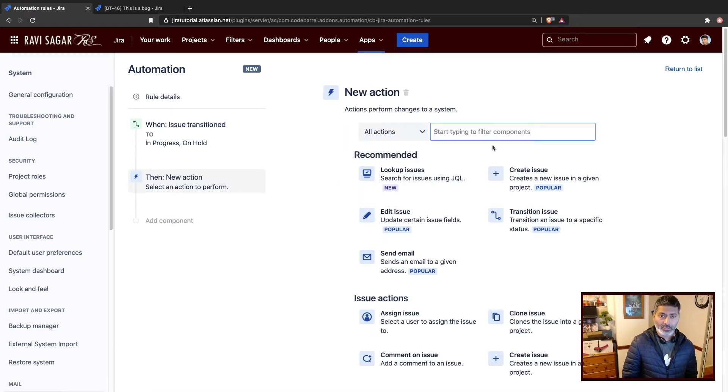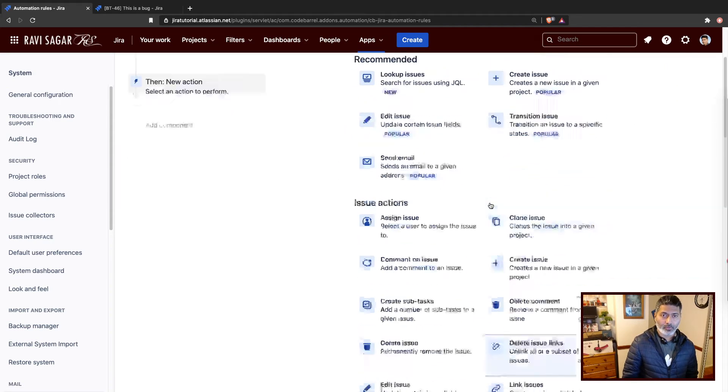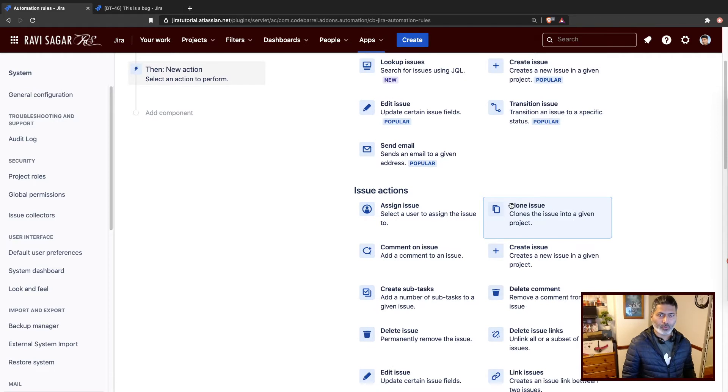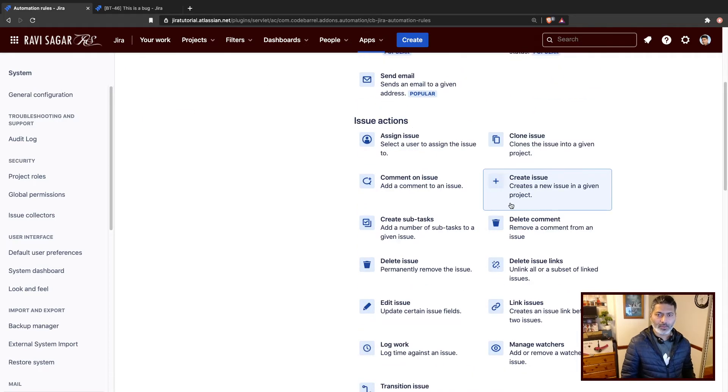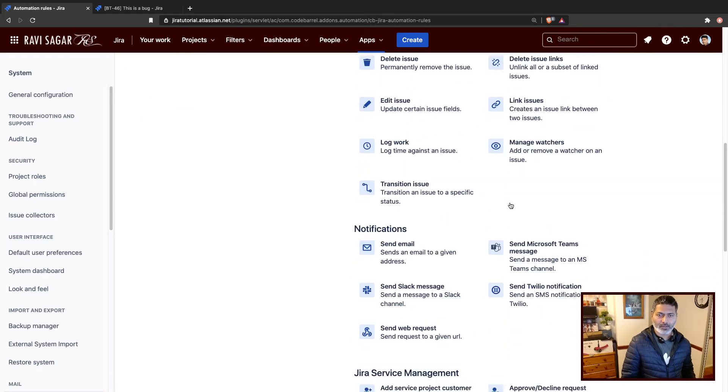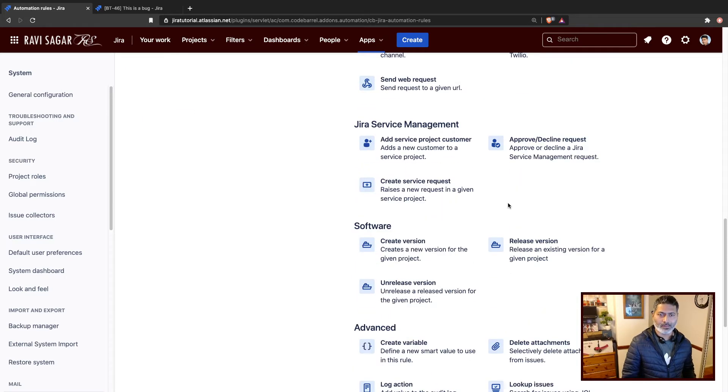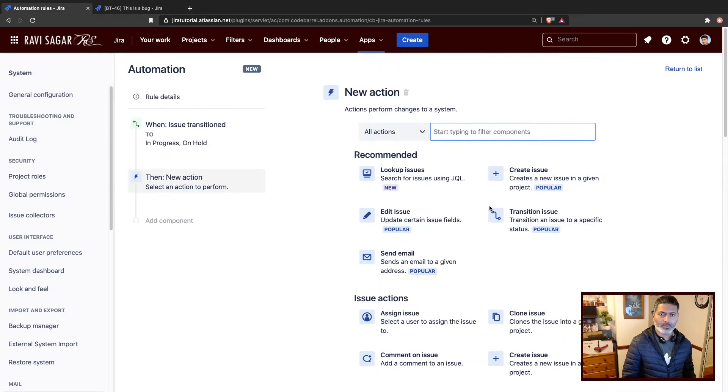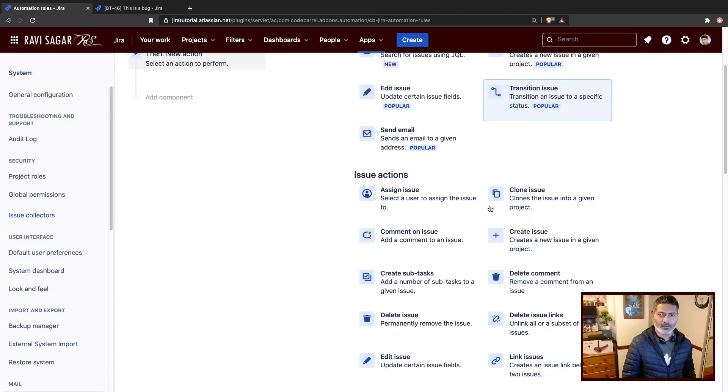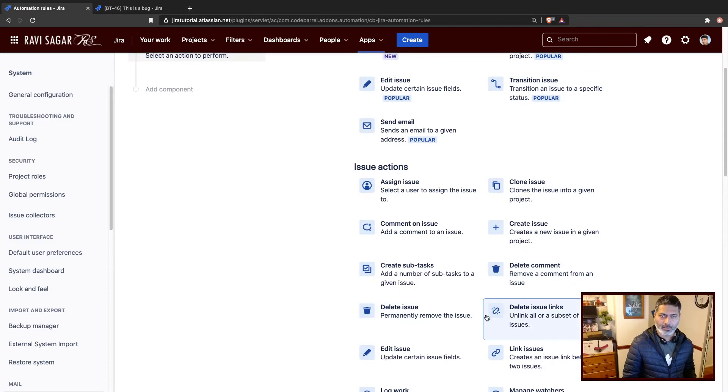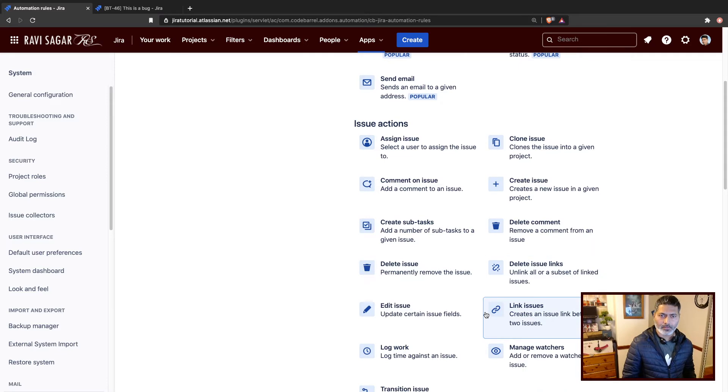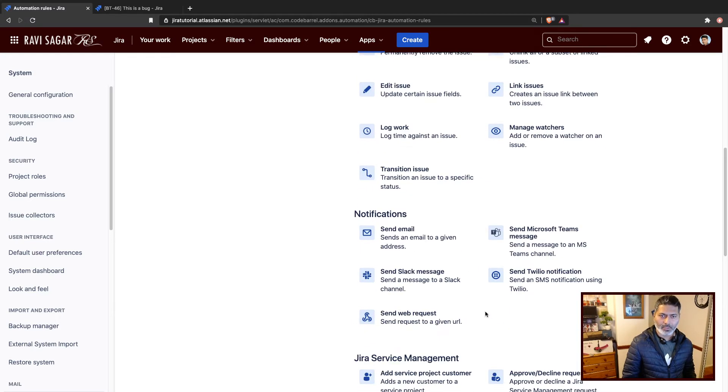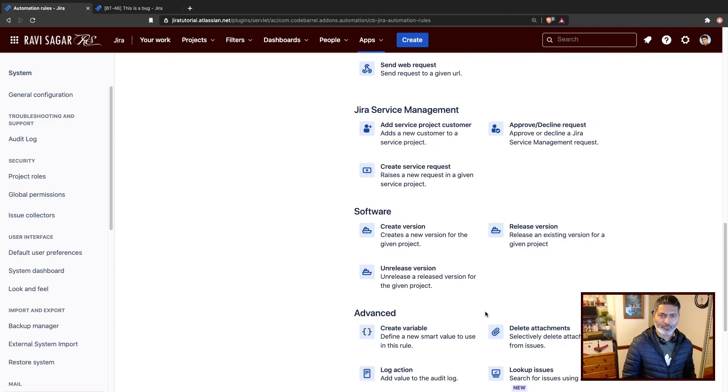So we have to do something with the attachments. And if you look here, if you scroll down, you will find something like attachment. Where is it? So I need to find... I can also type the name, but I'm trying to find the name.